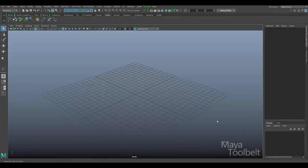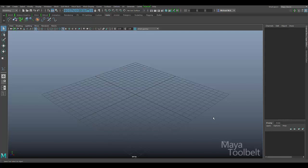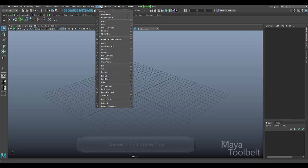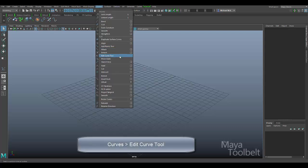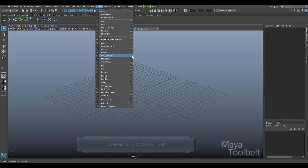Hello, welcome to the Maya Toolbelt. This is Michael. In this video I wanted to go over an interesting tool in the curves menu. If you go into the curves menu you can see here there is the edit curve tool. There are no settings for it so it's pretty much a tool that works all on its own without any kind of options.